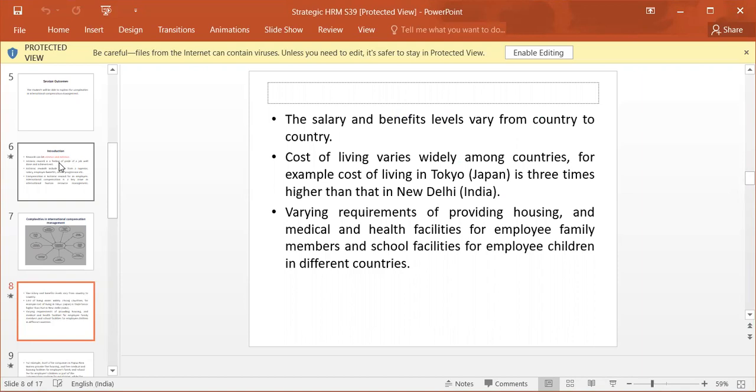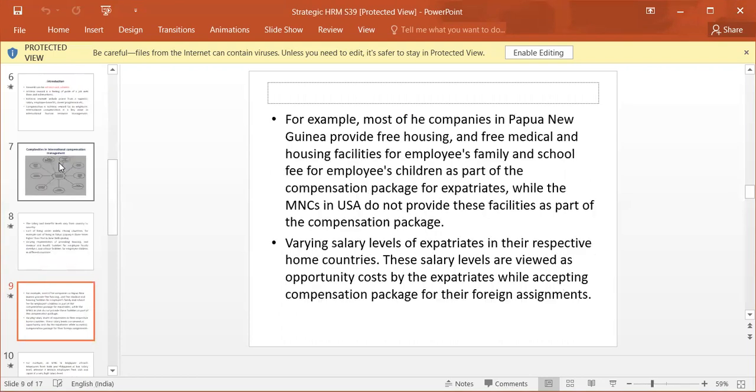Varying requirements of providing housing and medical and health facilities for employee family members in different countries. For example, most of the companies in Papua New Guinea provide free housing and free medical and housing facilities for employees' family